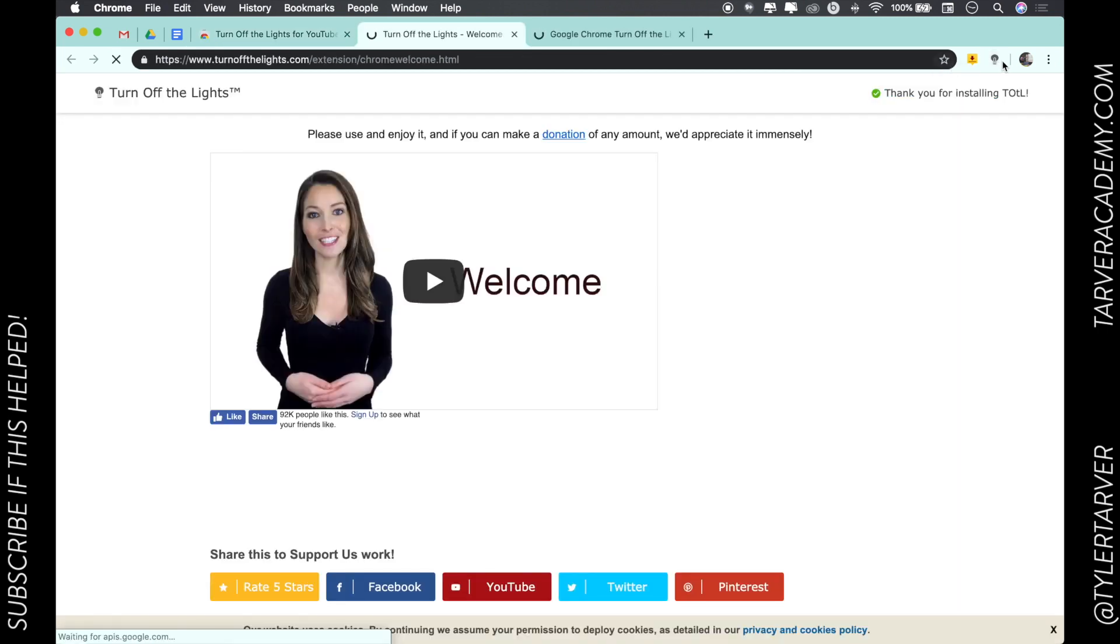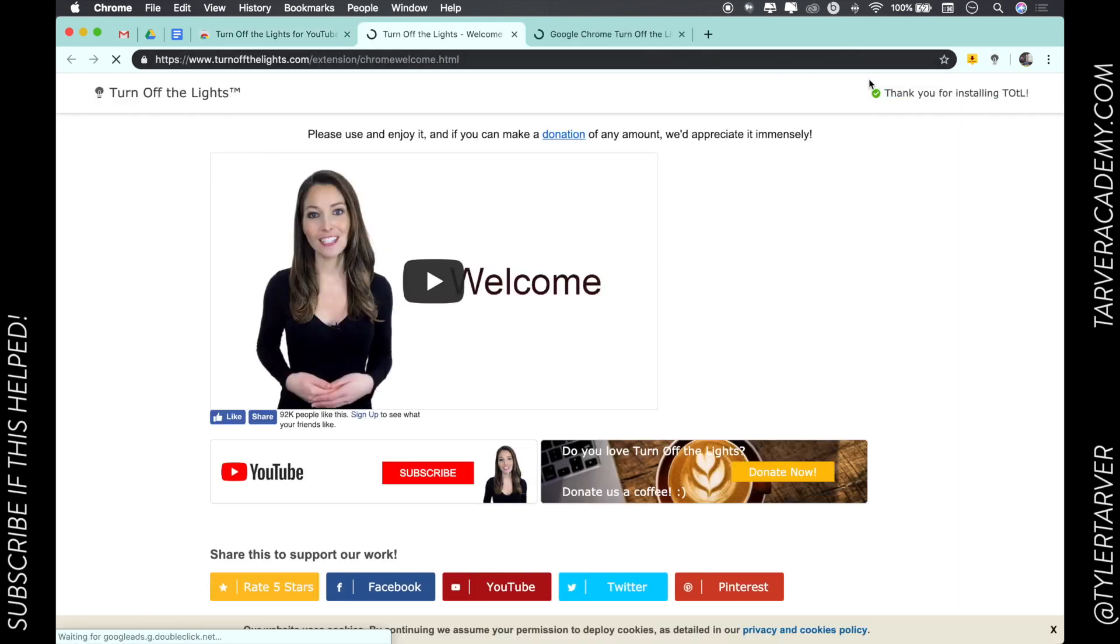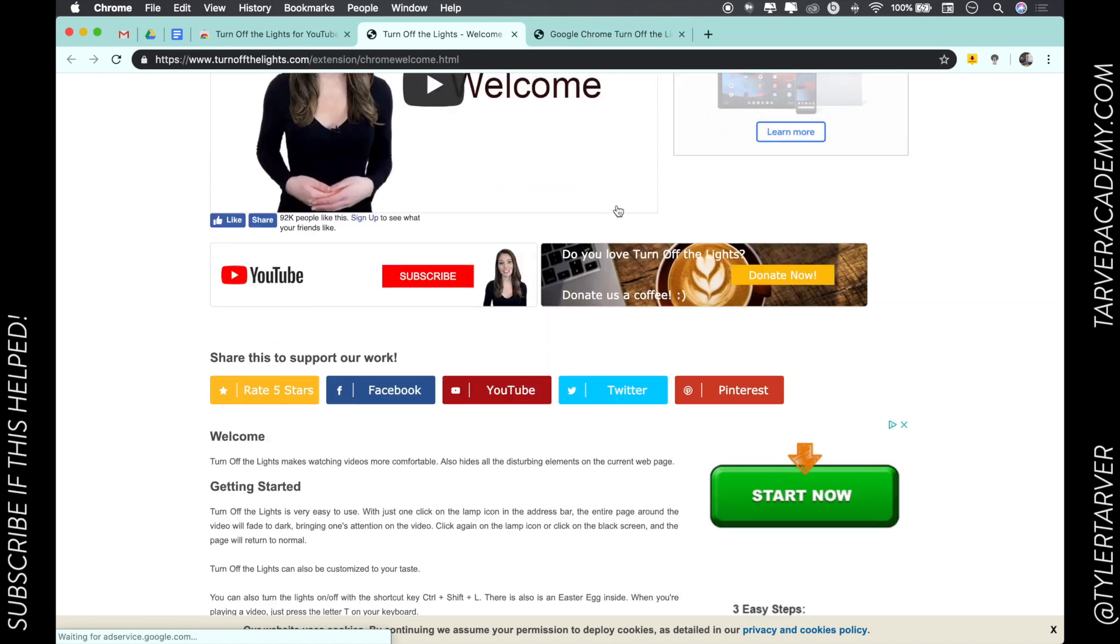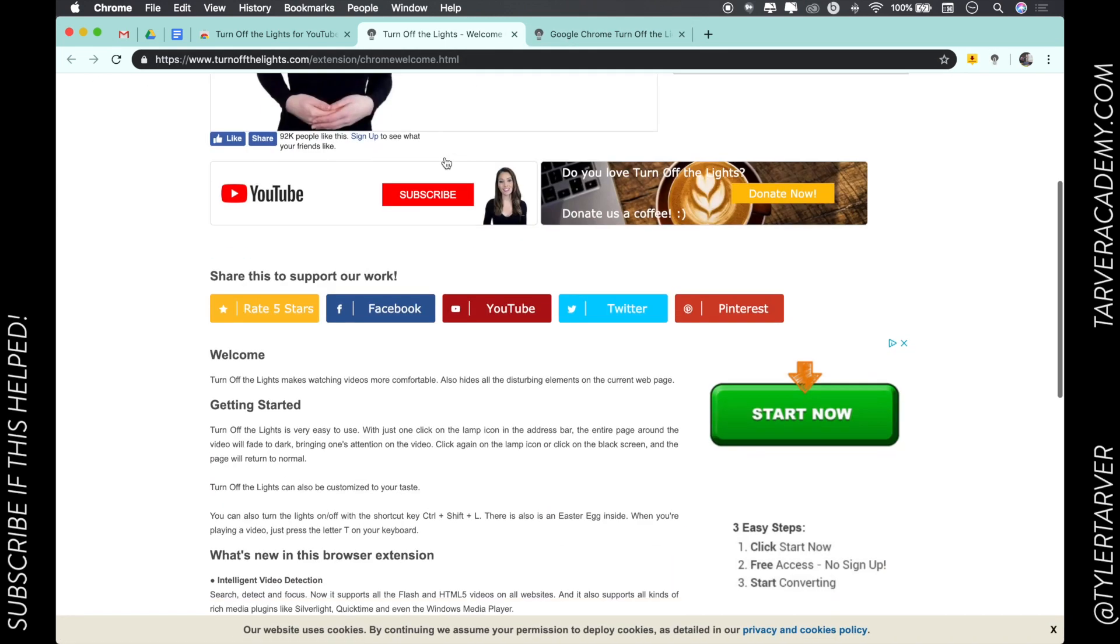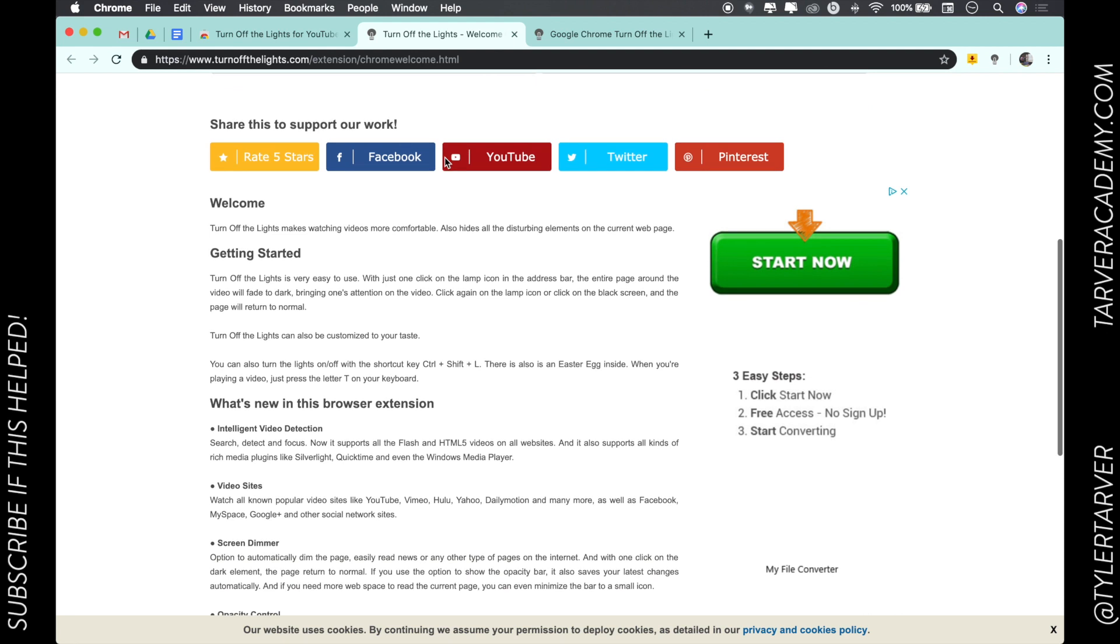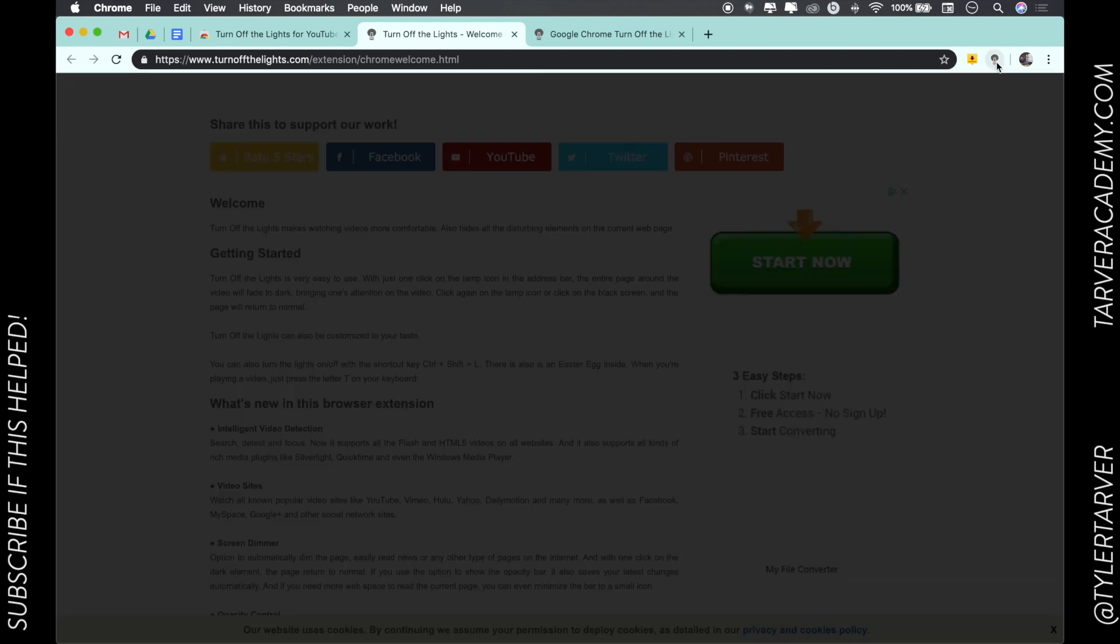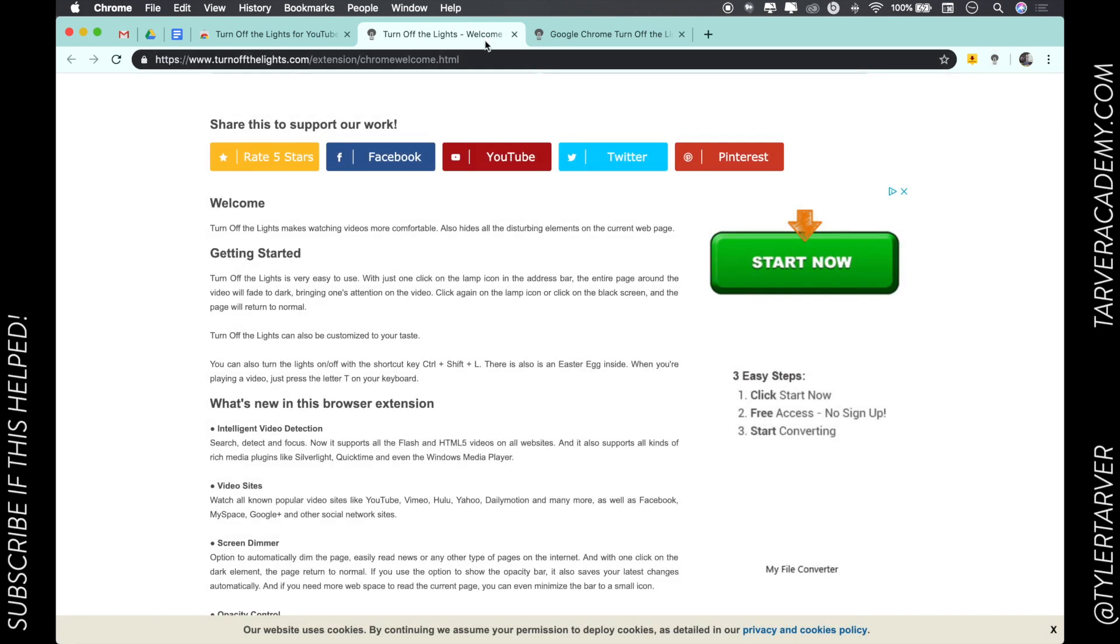Most of the time your new extensions will pop up up here if they're related to Chrome, and so this one is. Let's go to this - it's just a video telling me what happened, and then I've got it. So I could click this and that's where I can control turning the lights off.